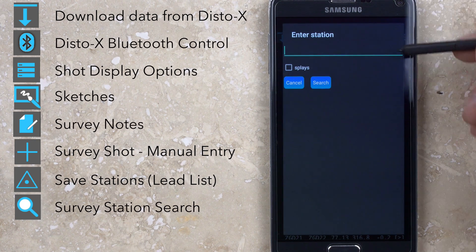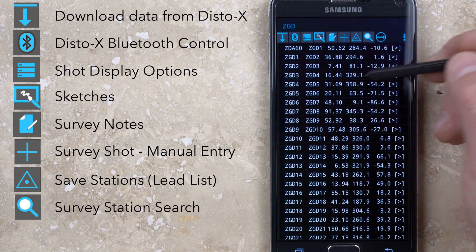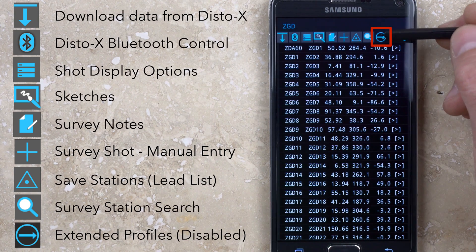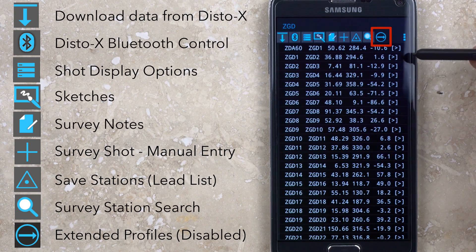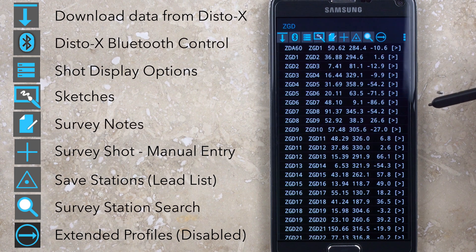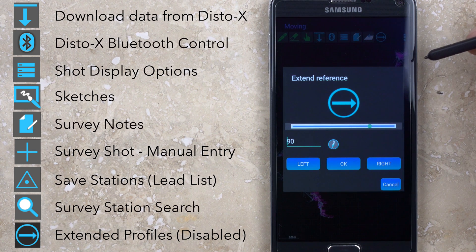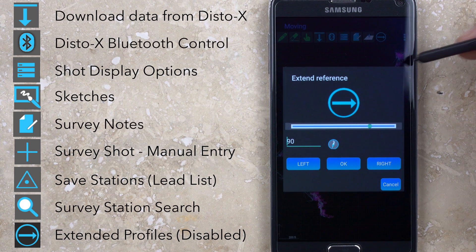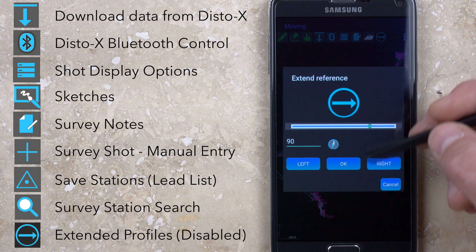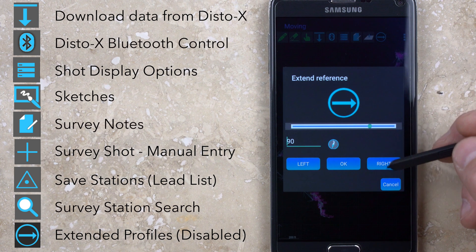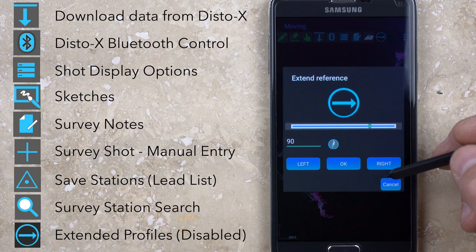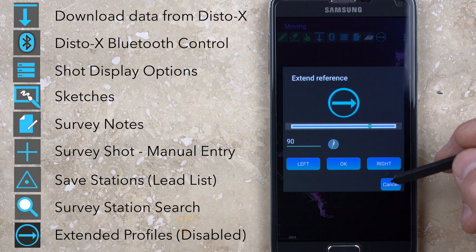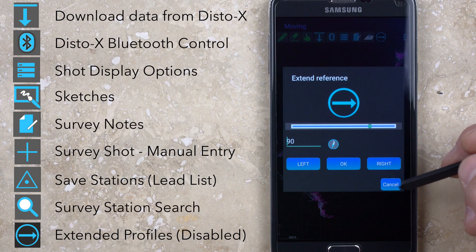The final button, a circle with an arrow, is the extended profile sketch reference menu. This can be used to specify whether the extended profile should always be drawn to the right, left, or automatically changed direction based on the azimuth of the shot relative to a reference direction. The extended profile direction can also be manually set as each shot is taken from within the shot dialog menu.